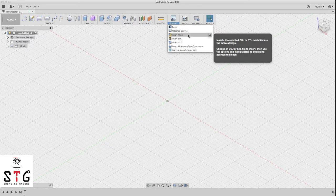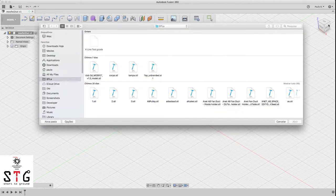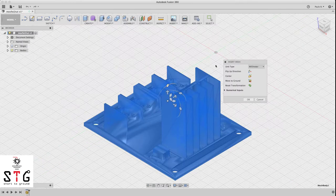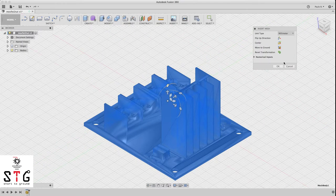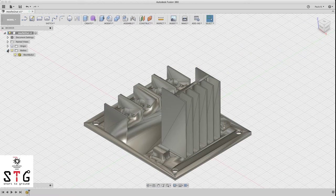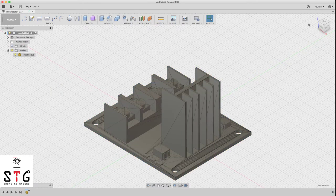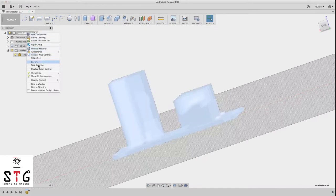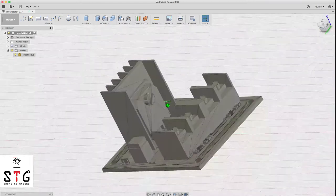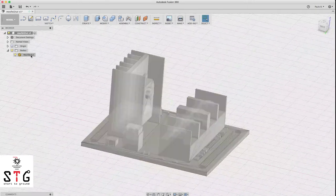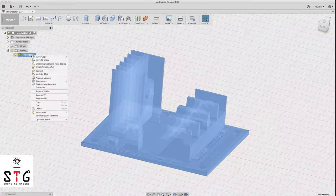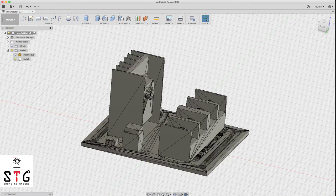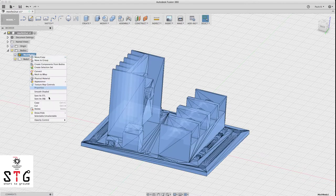First things first, we need to import an STL file of the MOSFET model. Go to Insert Mesh from your hard disk. Be sure you have millimeters selected, click center, move to ground. Go to bodies, select the mesh, right-click and flat shaded — now you have a flat shaded look. Then go to the main component and disable design history so we can convert it to a wrapped body. Once you click disable design history, go to mesh body and convert mesh to be wrapped.